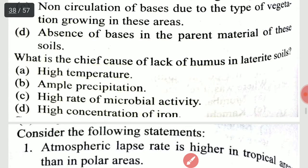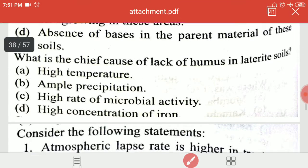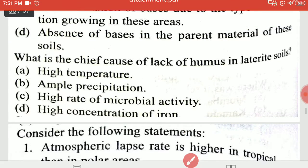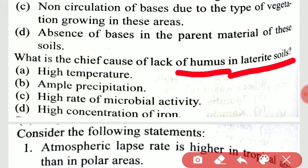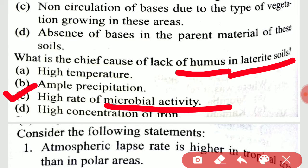What is the chief cause of lack of humus in laterite soil? The cause is the high rate of microbial activity.